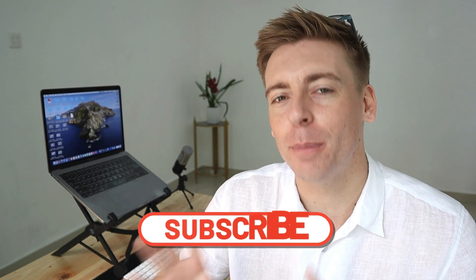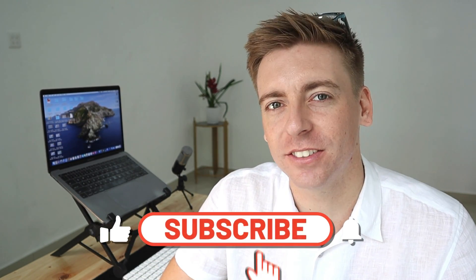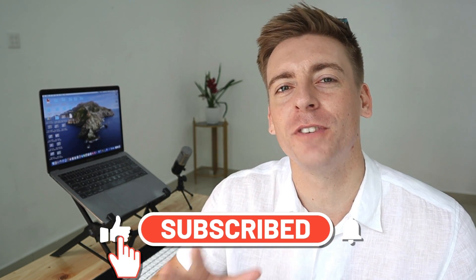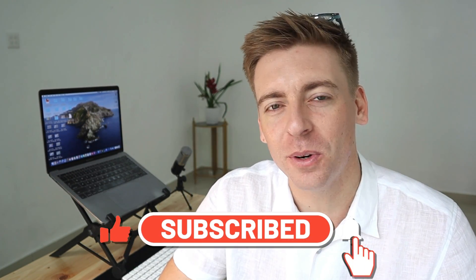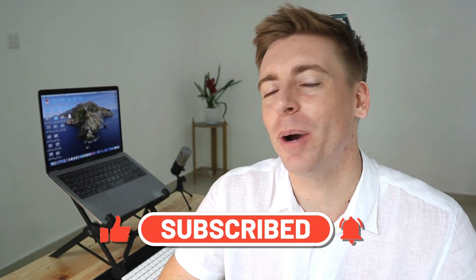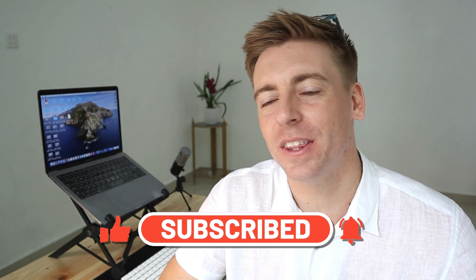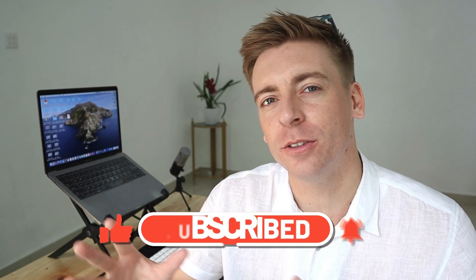Before we go ahead and launch into this brief tutorial, consider subscribing if you haven't done so already, and that way you'll stay updated with actionable videos and tutorials designed to equip you with the skills, knowledge, and tools to help your small business thrive online. And with that quick note out the way, let's go ahead and properly set up your domain with Google Workspace.